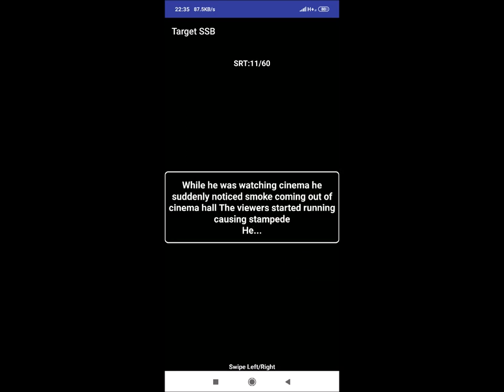SRT 11: While he was watching cinema, he suddenly noticed smoke coming out of the cinema hall and viewers started running causing stampede. He. Reaction could be: he will wait stampede to get over and then evacuate and tell people not to run.